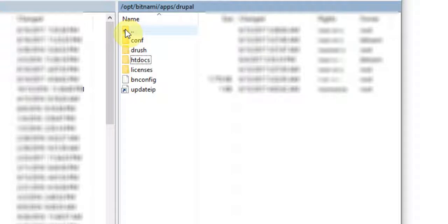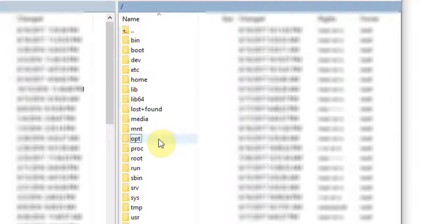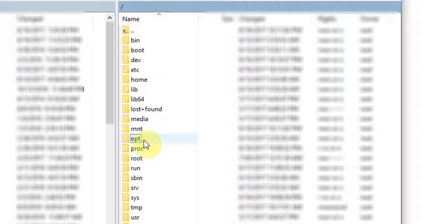If you're also using a Bitnami image, then yours will look similar to this. If you're not, then when you get to the root folder, everything should look pretty similar.